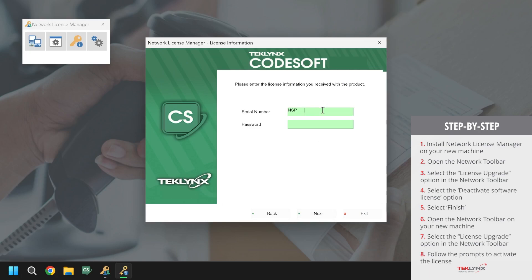We will first enter in our serial number and password. Once the serial number and password has been entered, click next.